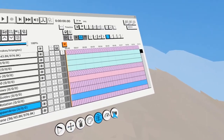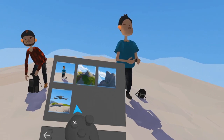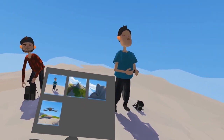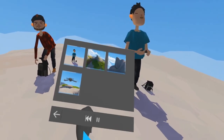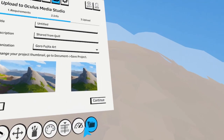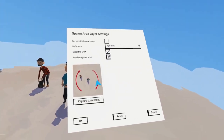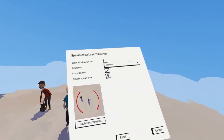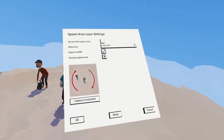If you actually uncheck this, hit OK, and go to preview, you see it's not appearing in your export. Sometimes you might want certain spawn areas not to export, and you can simply uncheck this.